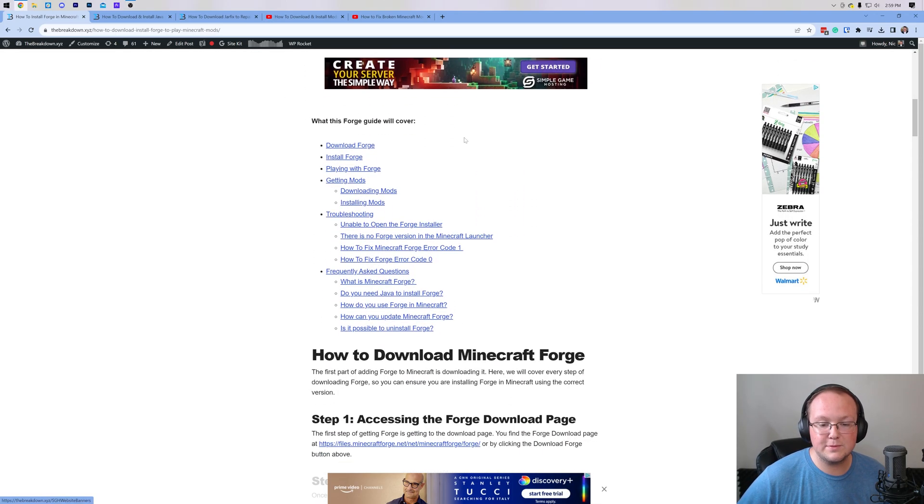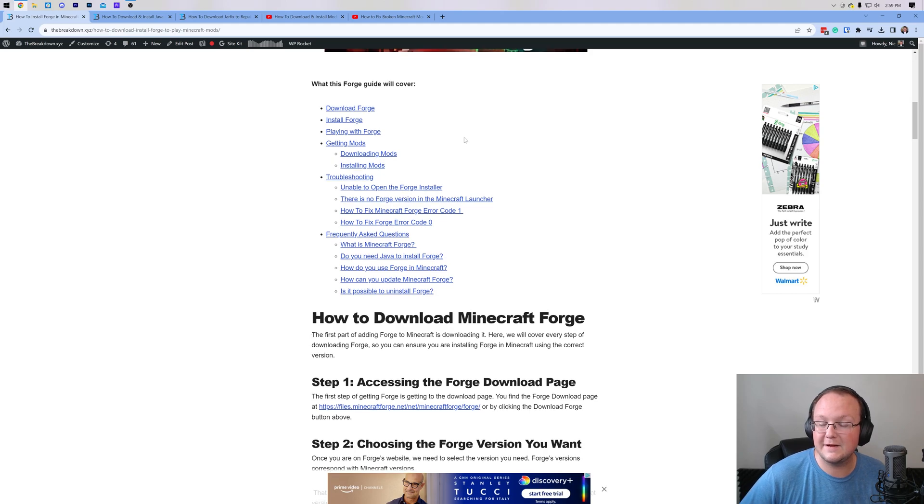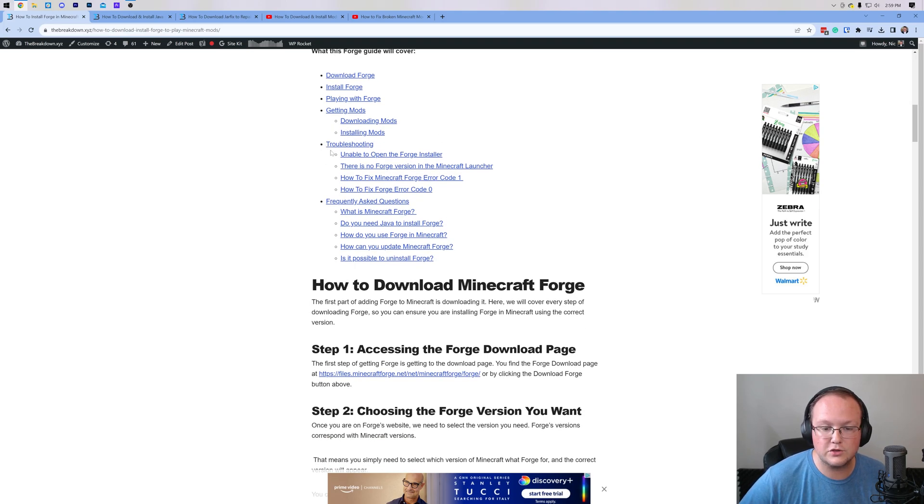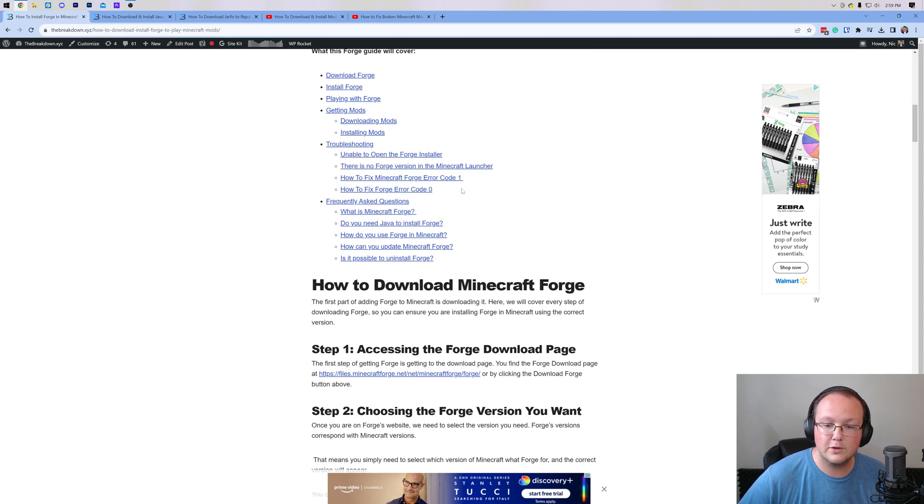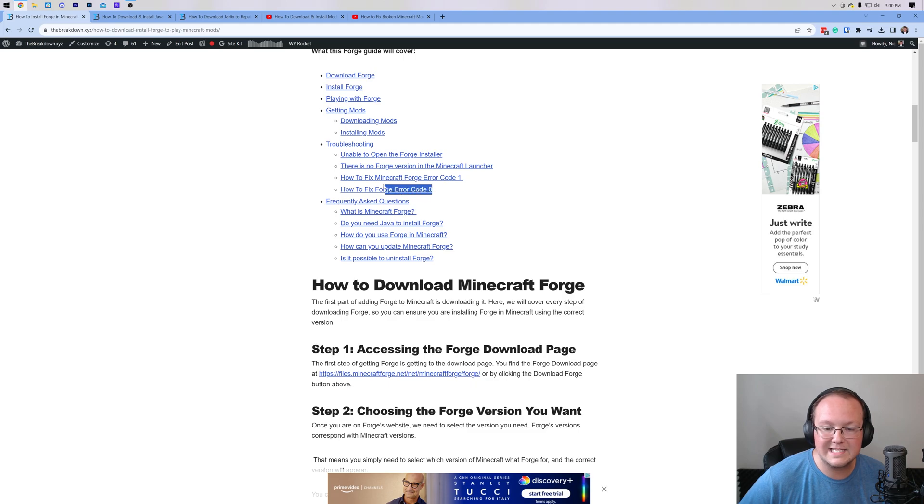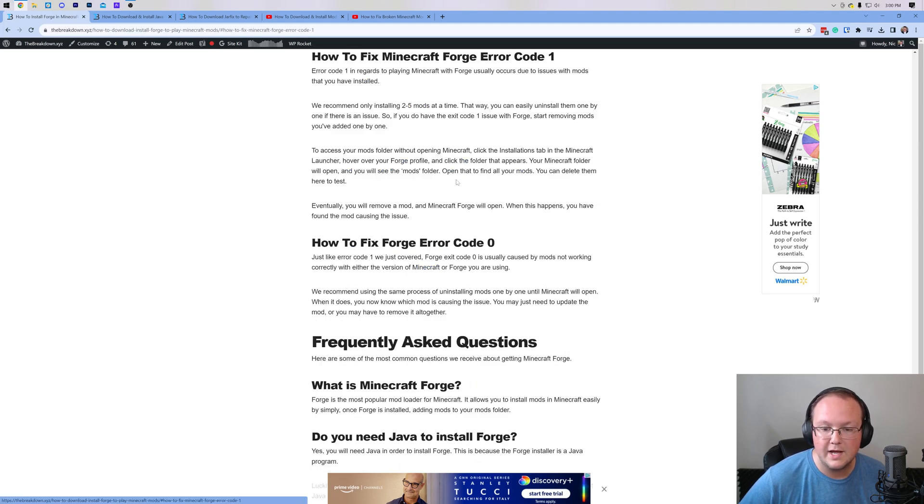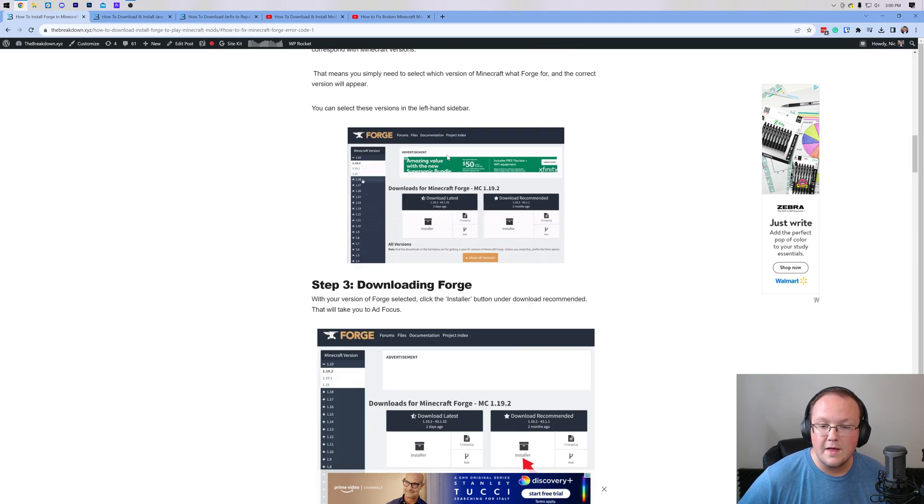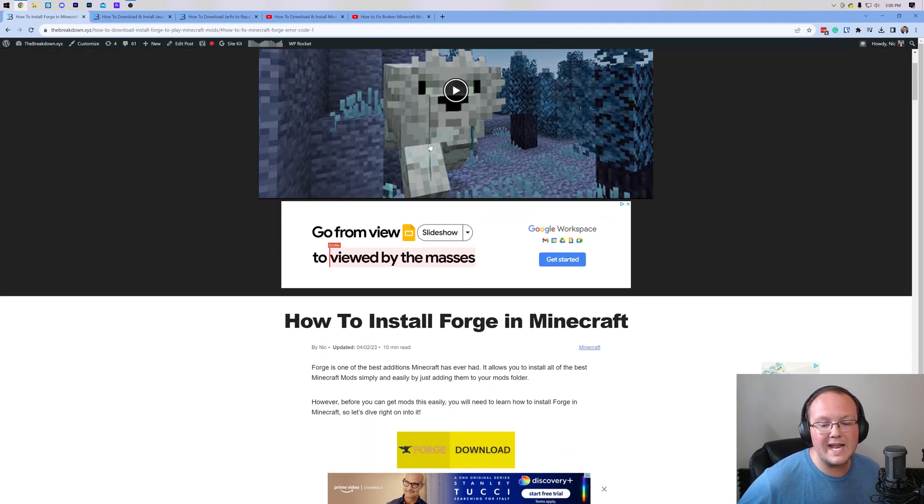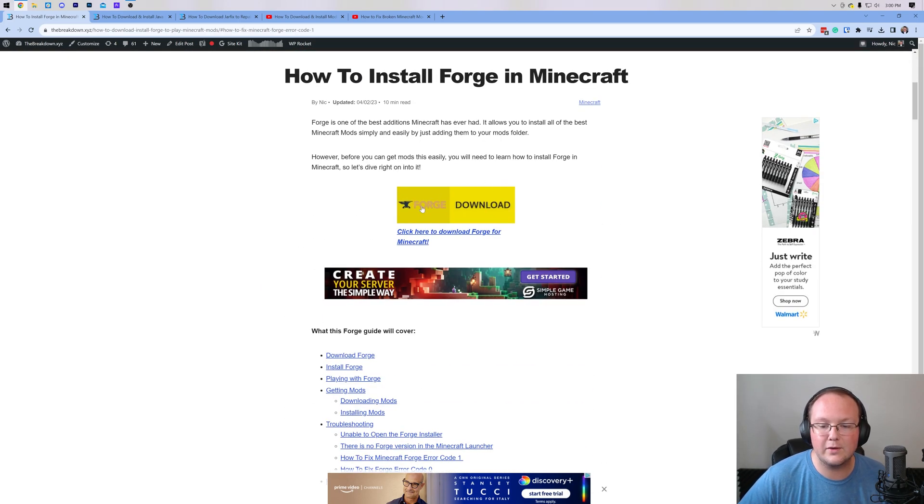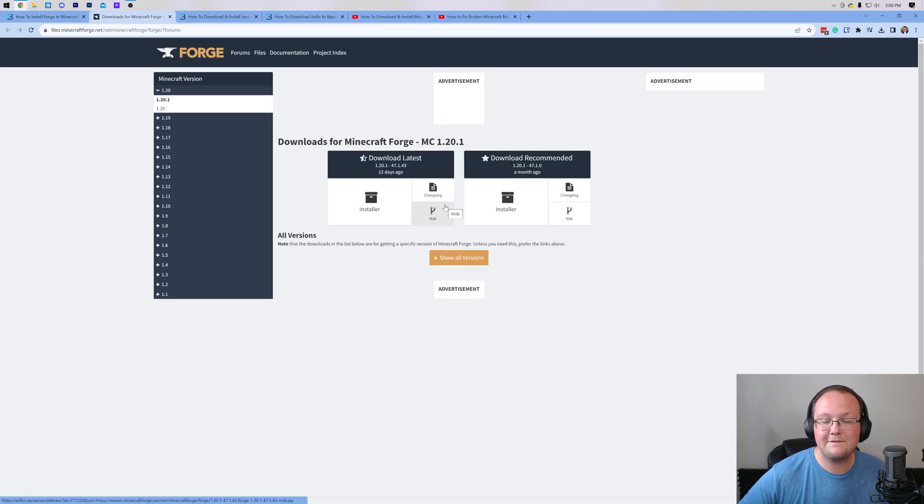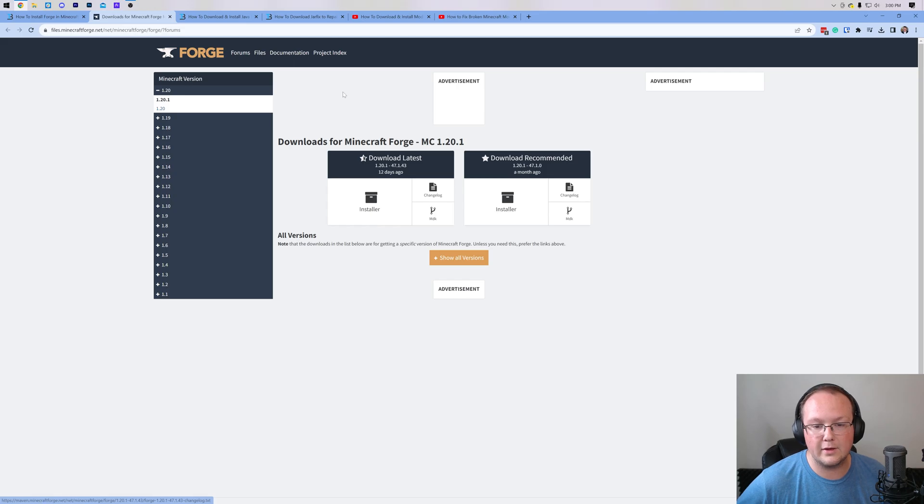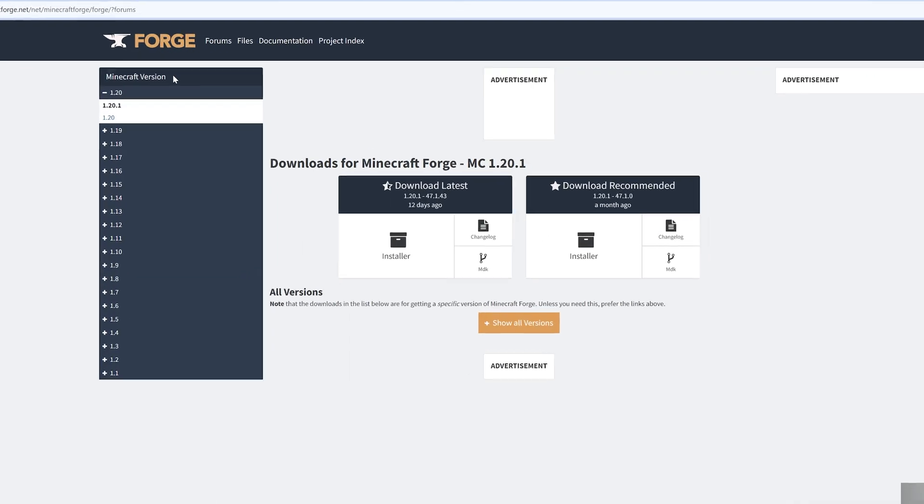One more thing I do want to mention is we do cover fixing some different issues as well, troubleshooting and FAQs. For example, exit code error code 1, exit code error code 0, we have solutions here that you can check out on the website. Once you're here though, go ahead and click on the Download Forge button to be taken to the official Forge download page.